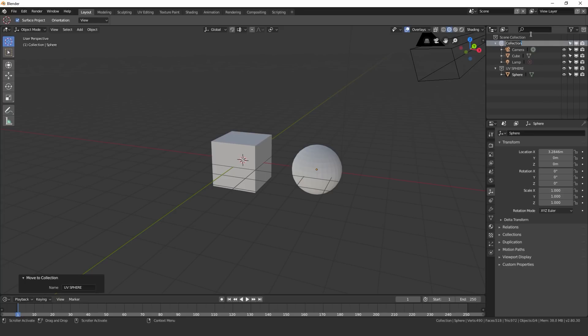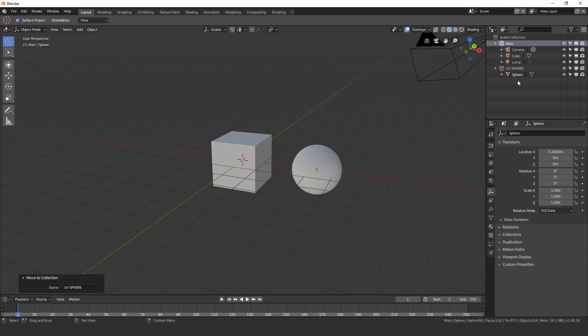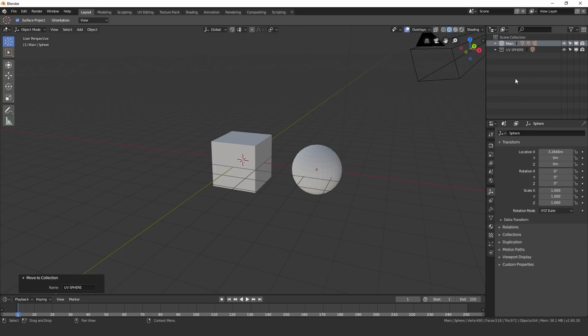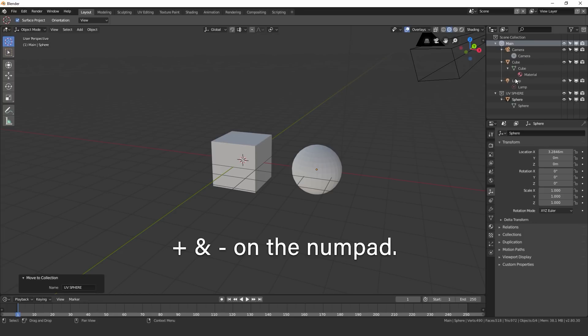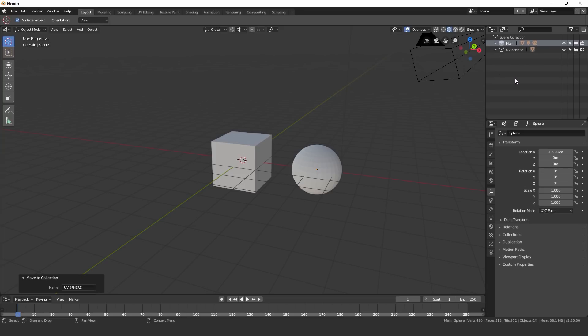We can also double click on the collections and name this so we'll just call this one main since it has all of our main objects. Another thing that you can do to organize your collections is hit the minus and plus key. So let's say I have a ton of collections and there are many different objects to just close all of them together I can hit the minus key and it will close everything together. If I hit the plus key a couple times it will open every single collection up just like that.